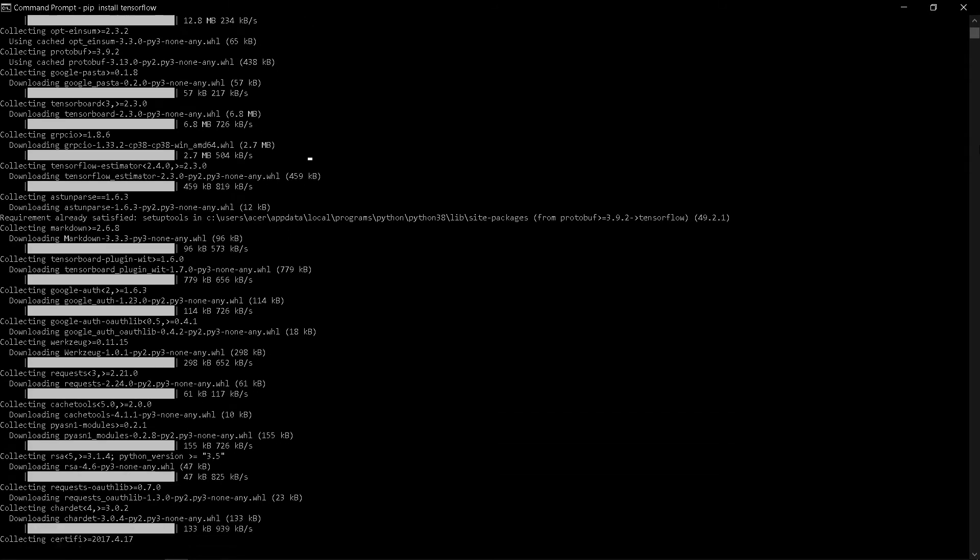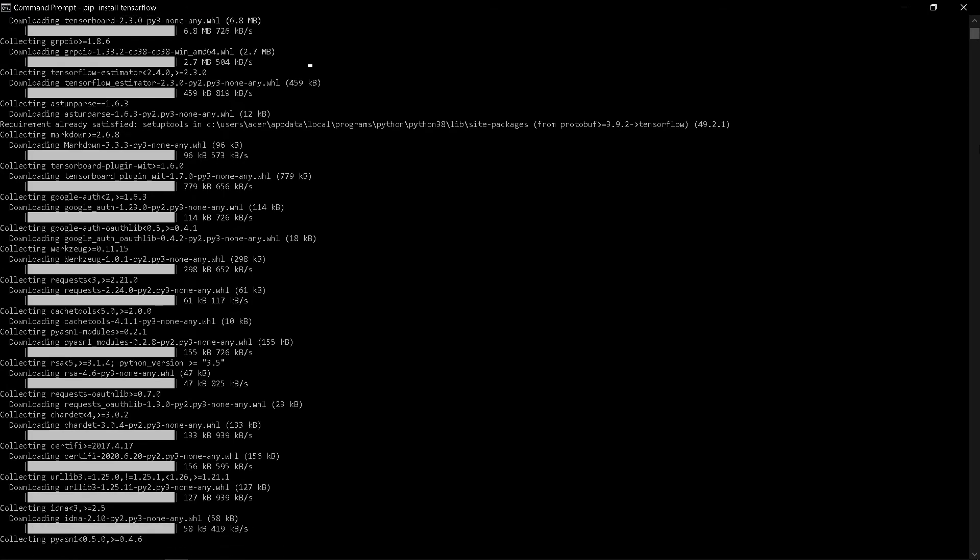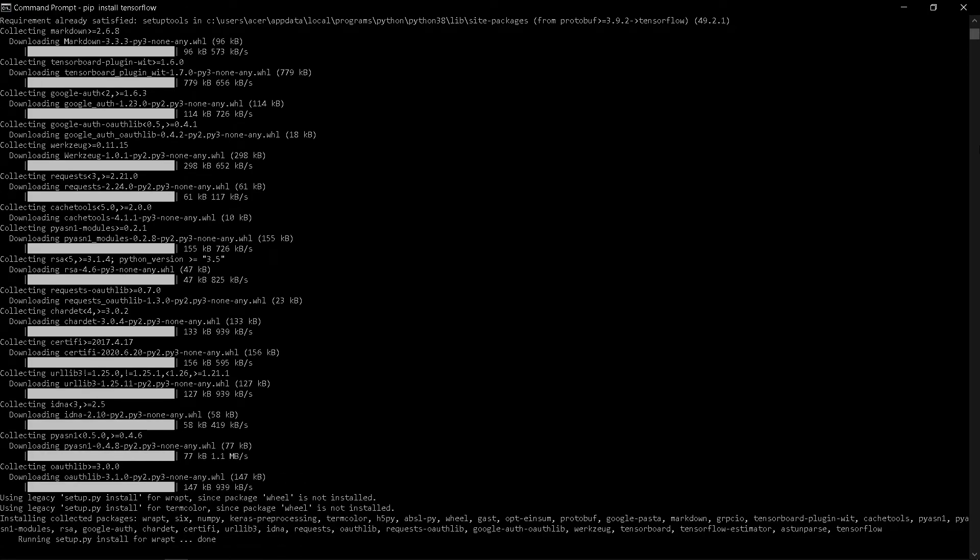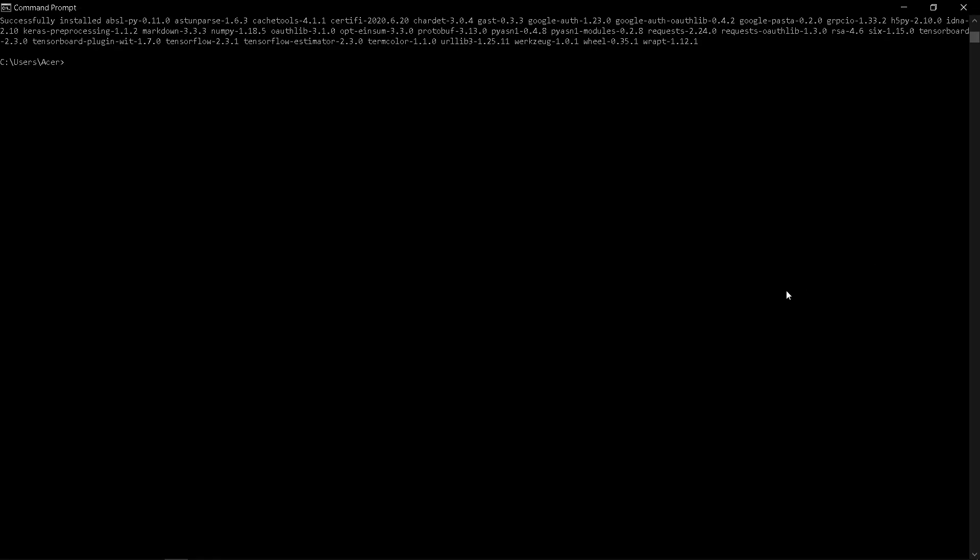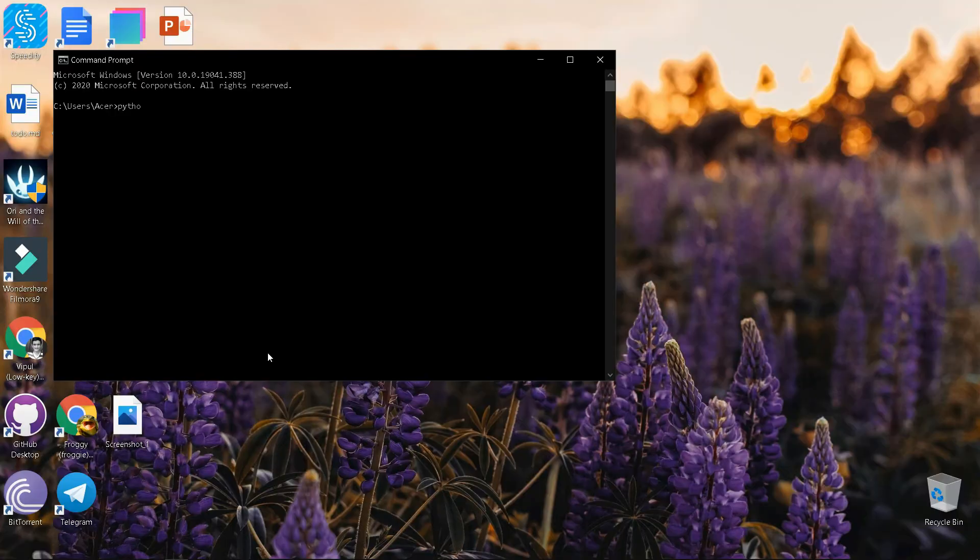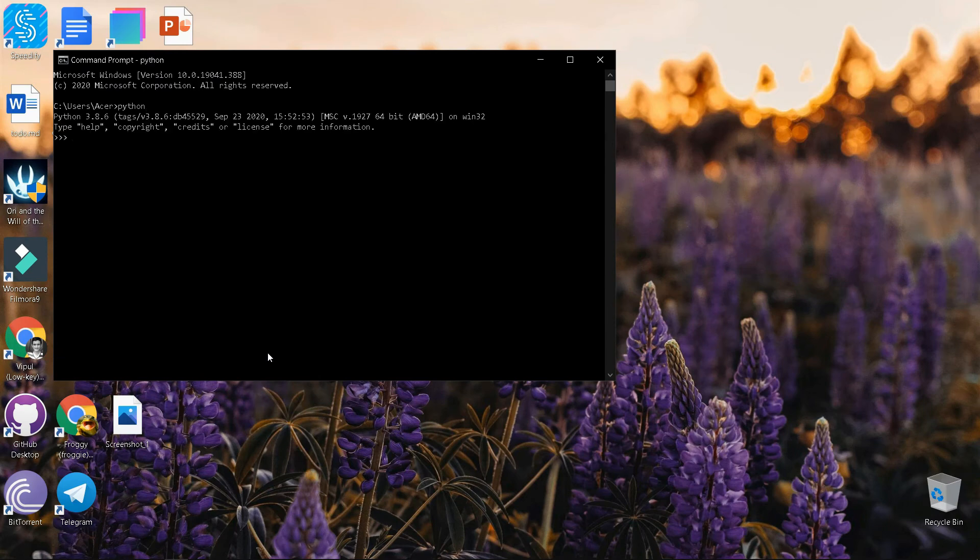Once all the packages are downloaded and installed, it is time to make sure TensorFlow is properly installed. There are two simple ways to do this: either using command prompt or Jupyter notebook.